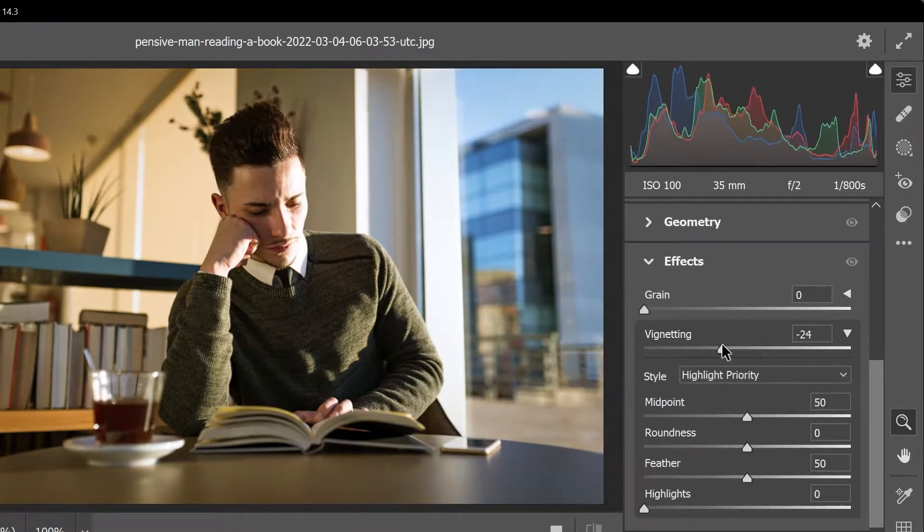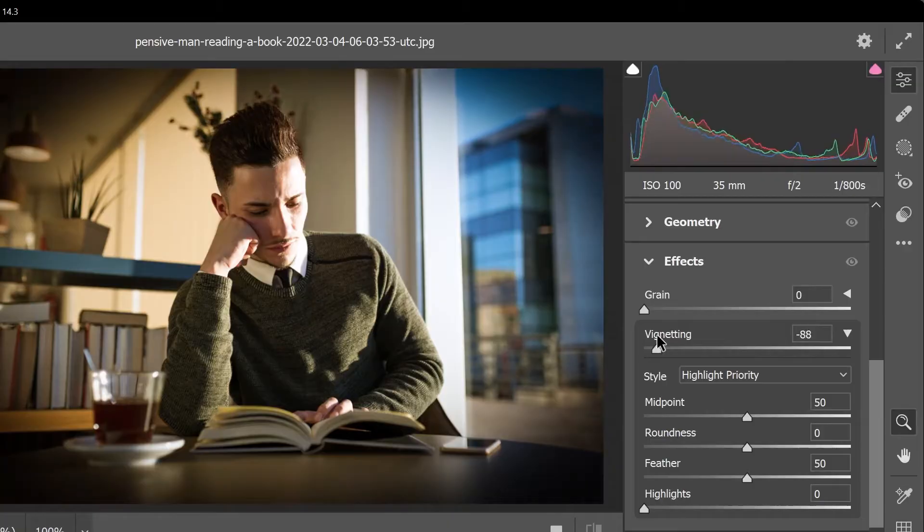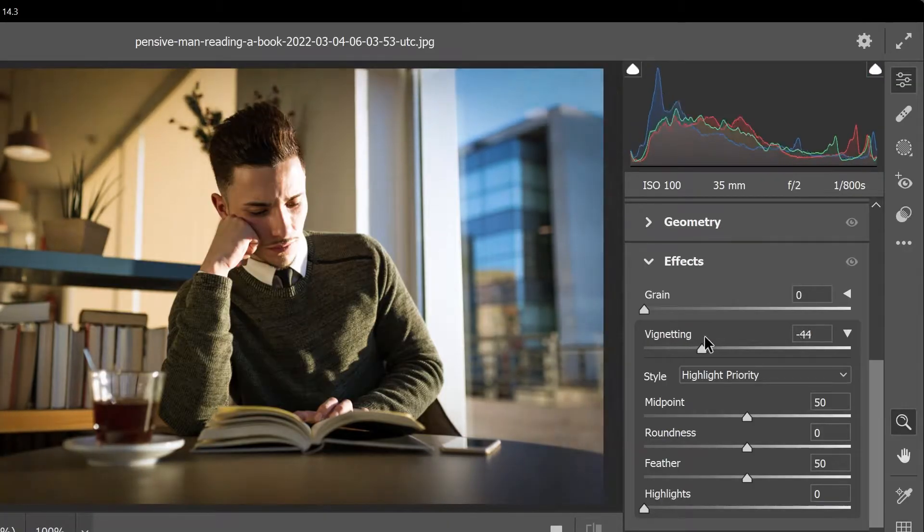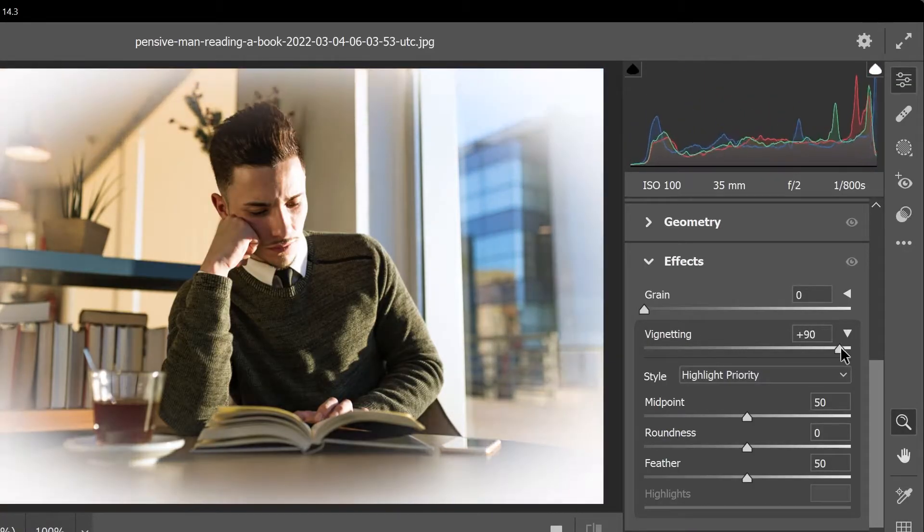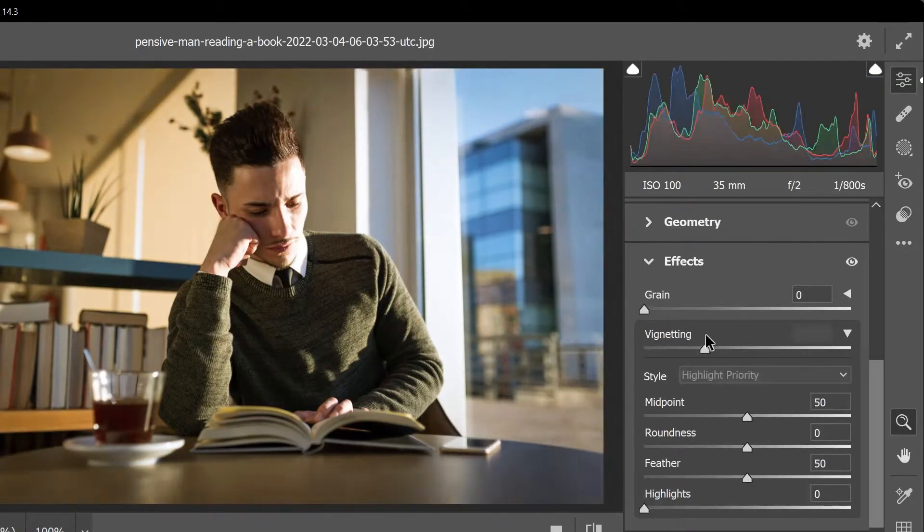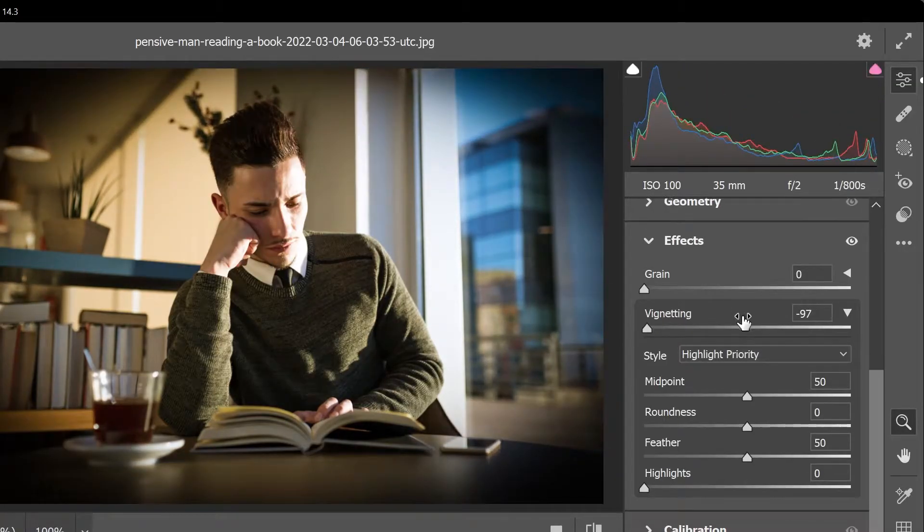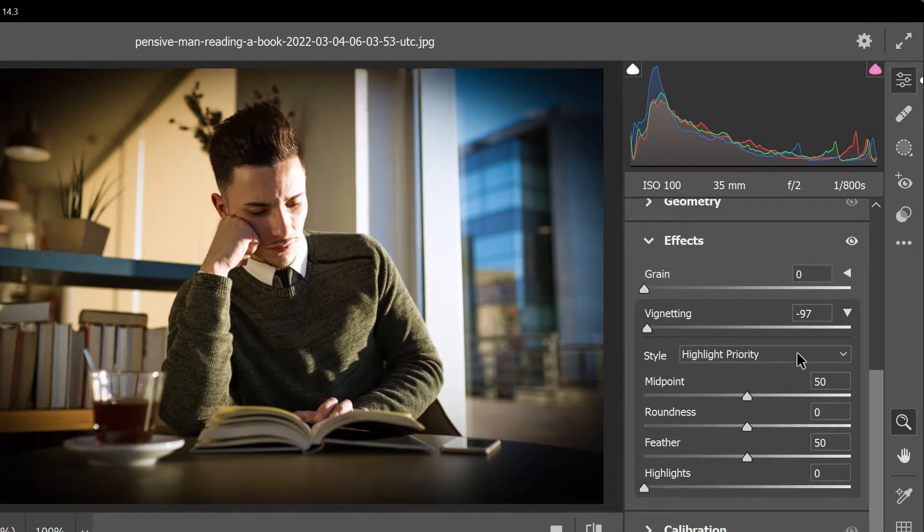Move it to the left to create a black vignette and to the right to create a white vignette. I'll keep it on the left and if you don't see all these settings you might need to click this arrow here to reveal them.